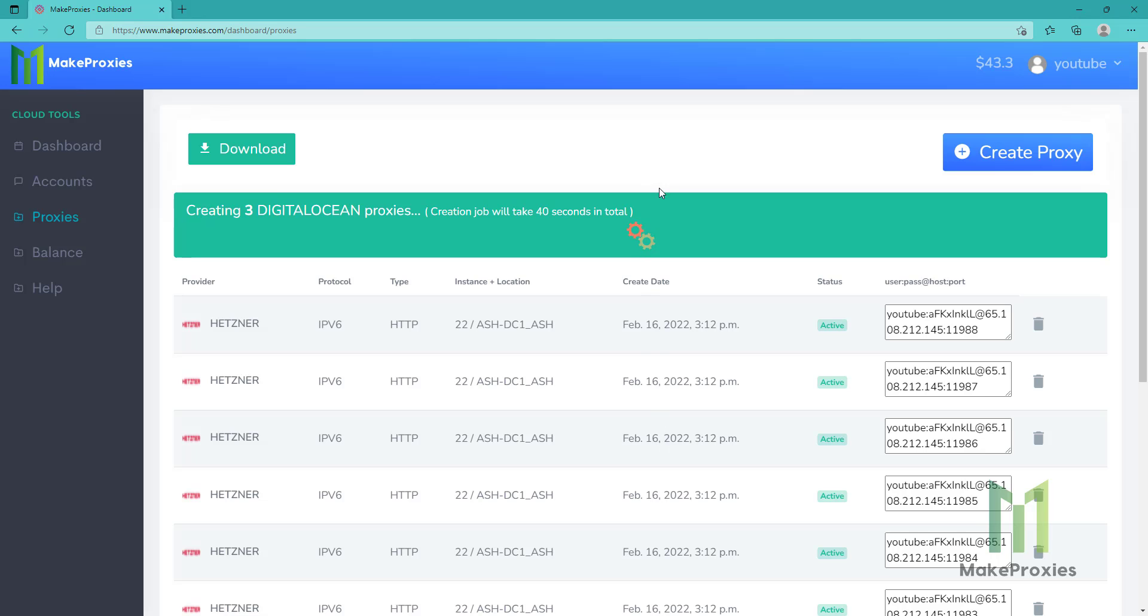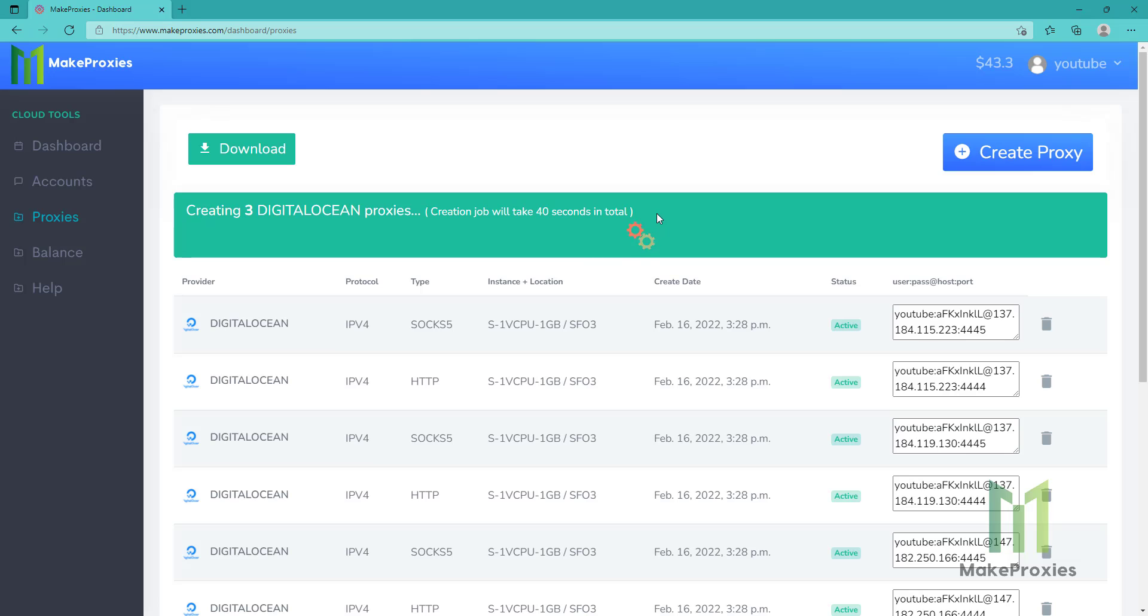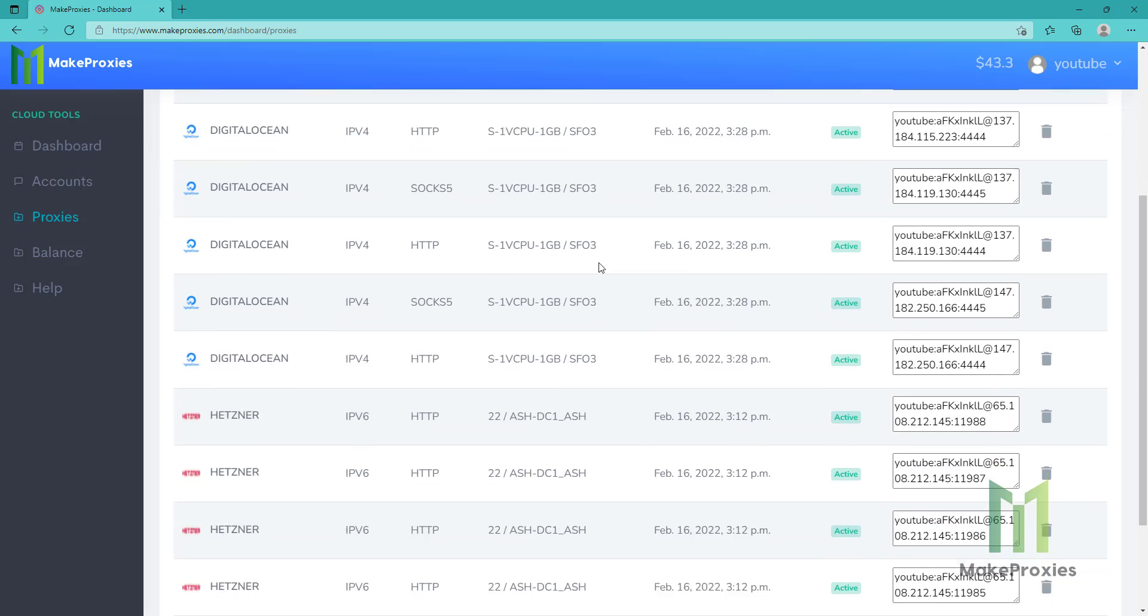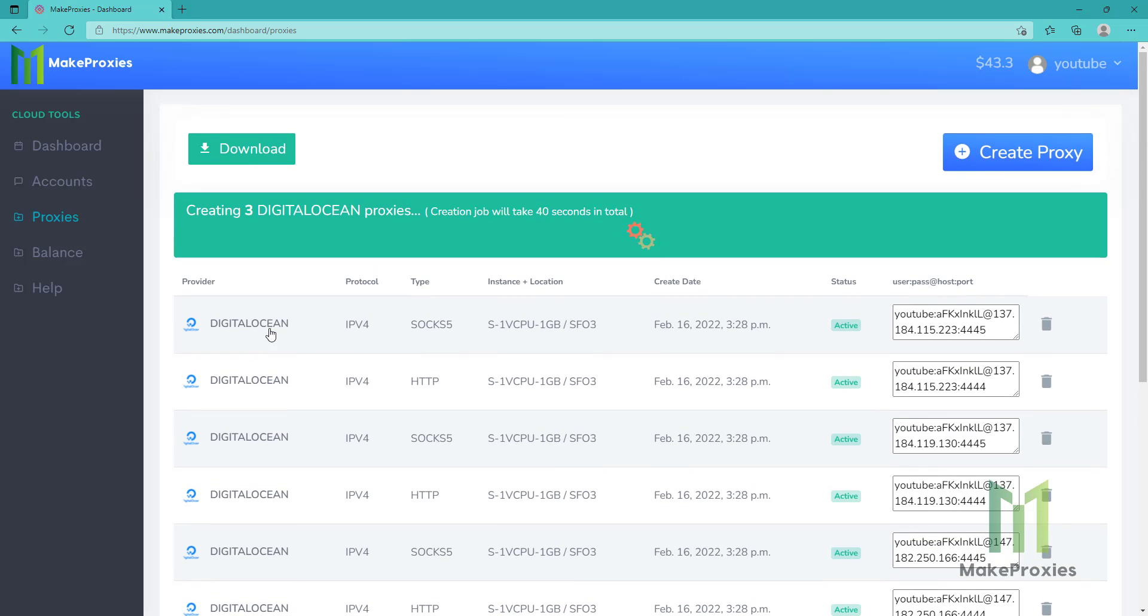And this will take less than a minute, so let's wait for this and we will check the proxies later. As you can see, they are here now. We just need to wait for them to finish the configuration. So let's wait.